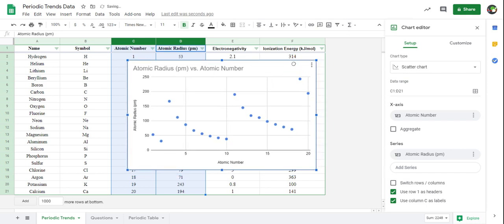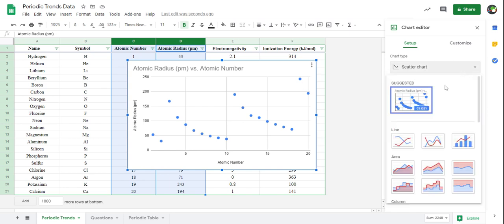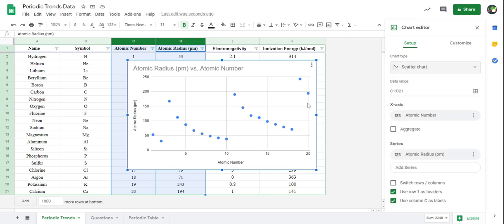Now this is what my chart should start to look like. If yours looks a little bit different, that's okay — we're going to make sure the setup in the chart editor is the same. First, make sure your chart type is a scatter chart. If not, you may need to go to the drop-down menu and find the scatter chart. Next, make sure your range is correct — we selected the proper range from C to D21. Our x-axis is atomic number, pulling from the atomic number column, and our series, or y-axis, is pulling from atomic radius. Both are correct.